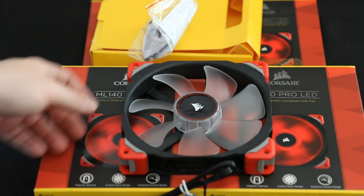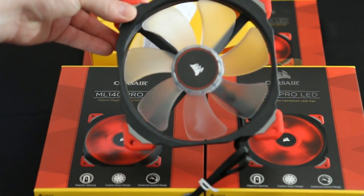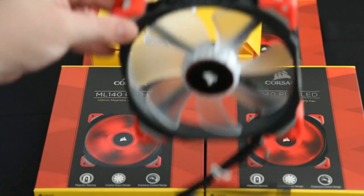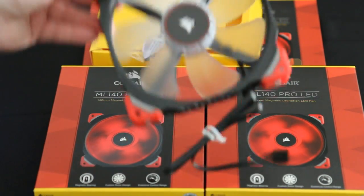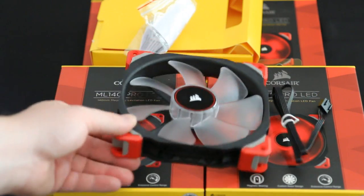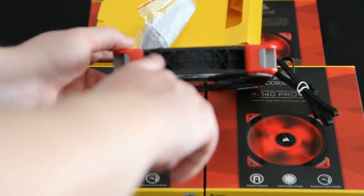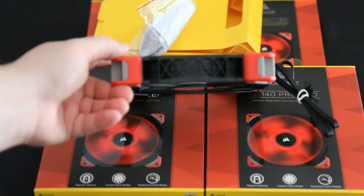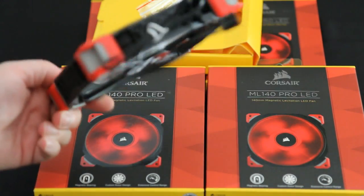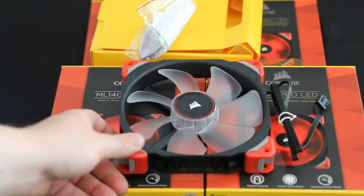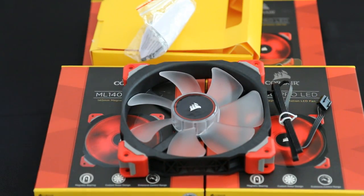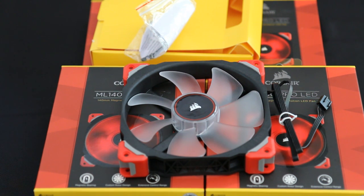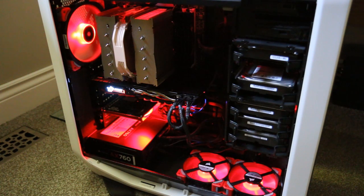So you do have to control the fan speed strictly through the 4-pin through your motherboard or fan controller. It's really nicely built. It has these kind of cross X patterns on the sides, which is nice. Let's get them installed in the system and see what it looks like all installed and lit up.